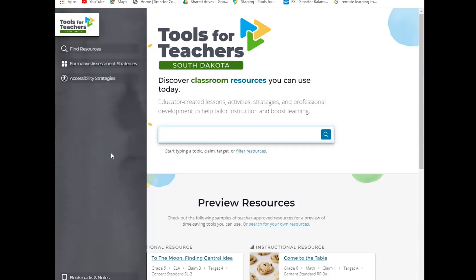At the bottom of the navigation bar, we have bookmarks and notes, and I'll show that a little bit later in the demonstration. And then also a login or logout button. As you can see, I'm already logged in because it's telling me if I click it, I will log out.